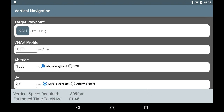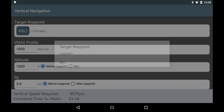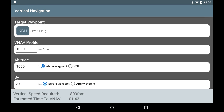Tap the Target Waypoint button to select a waypoint from the active route. In this example, we are going to configure a descent profile to Bellingham International Airport. To configure a VNAV profile, you need to provide the desired climb or descent rate in feet per minute, and the target altitude that you intend to climb or descend to.